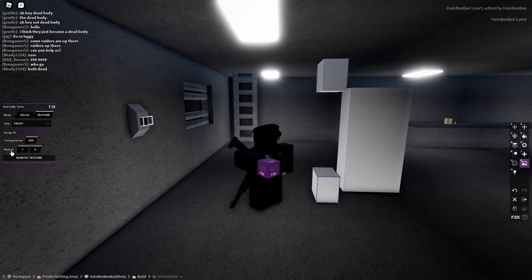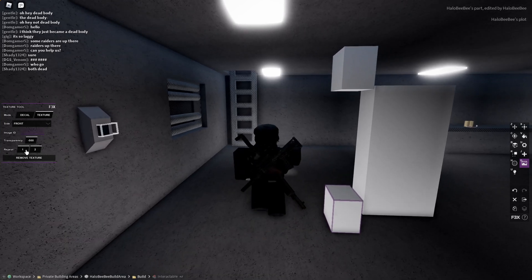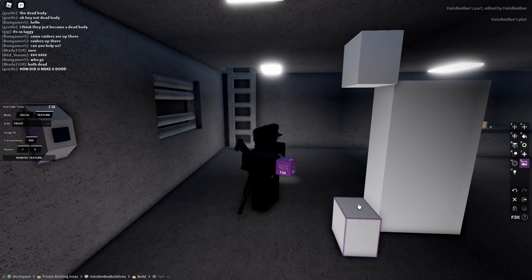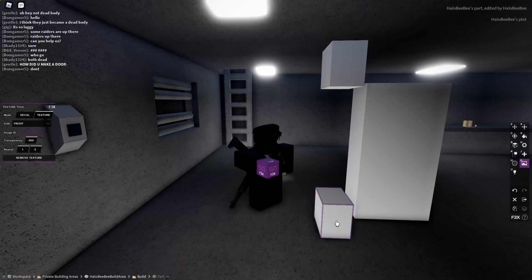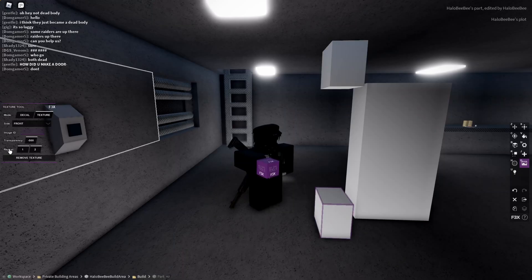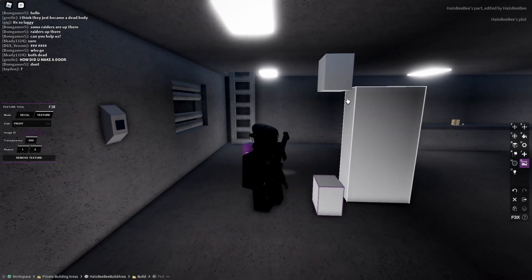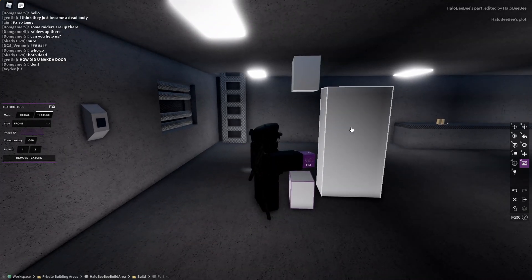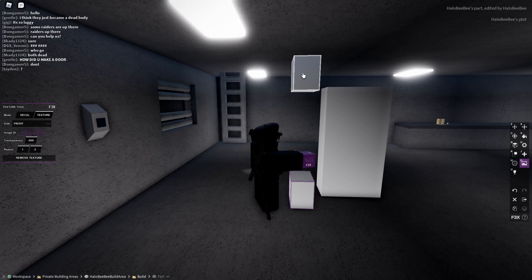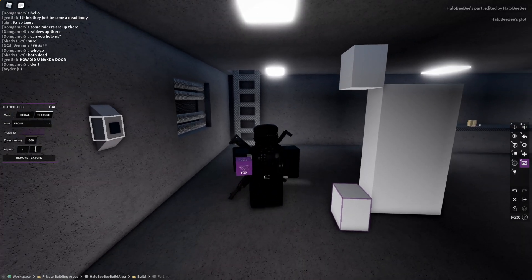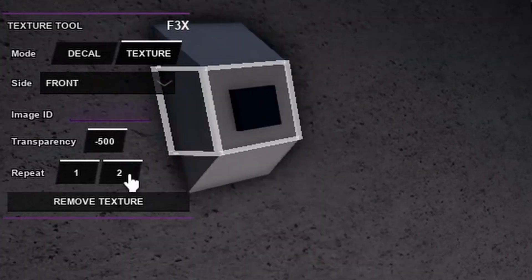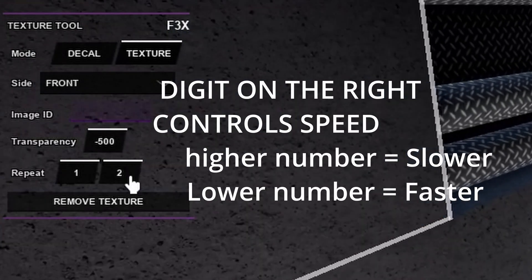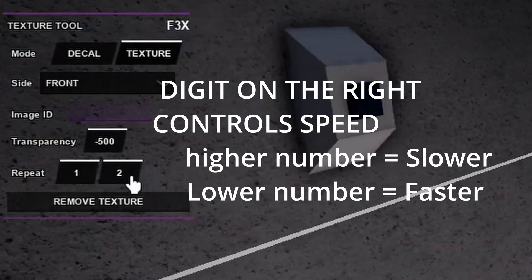Now we're at the repeat variable. The digit on the left connects one part to the other. To connect these parts, there must be one part named 1 and one part named 2. Whatever parts are named 1 and 2 are connected, and they tell the door to go from part 1 to part 2. The digit on the right controls the speed of the door — the higher the number, the slower it gets, but the lower the number, the faster the door opens and closes.